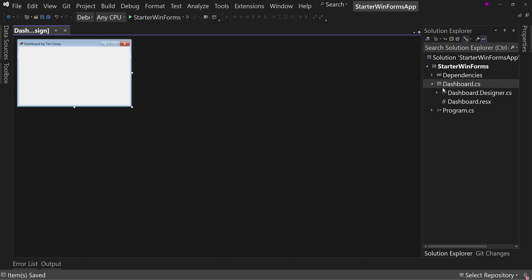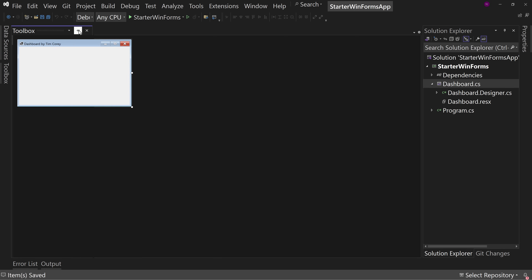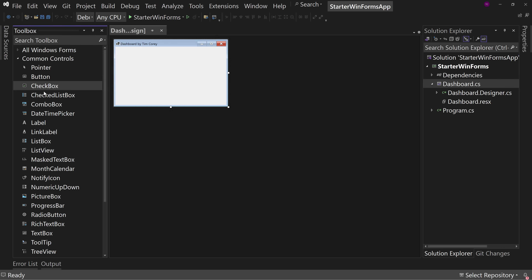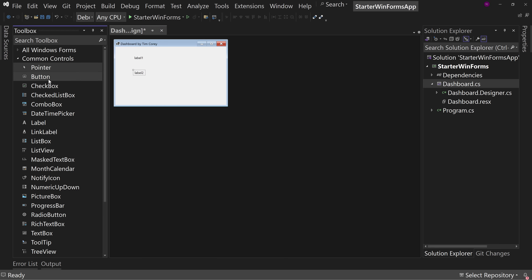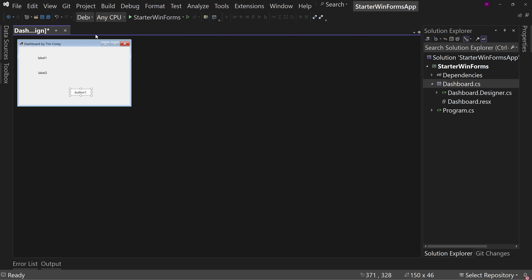So that's one of the first tweaks: the rename. But let's keep going and look at that font issue, because the font issue is one that is problematic. Let's put a couple of labels — label one and label two — and also a button just so you can see.